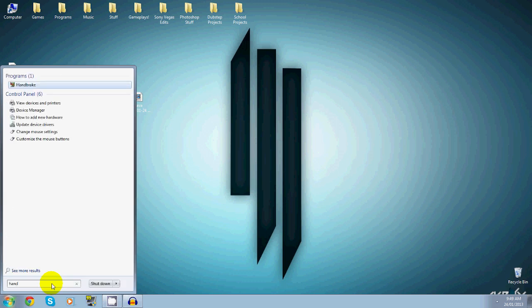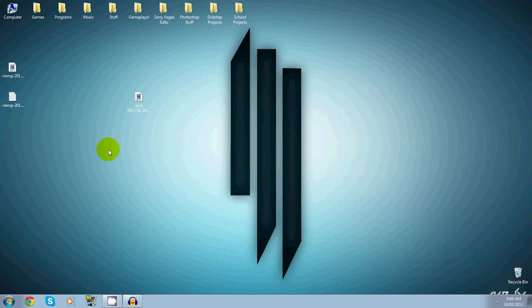What you want to do is open Handbrake, find whatever you have the shortcut in or wherever the file is, and open it up. You'll have to wait a few seconds before it loads up.